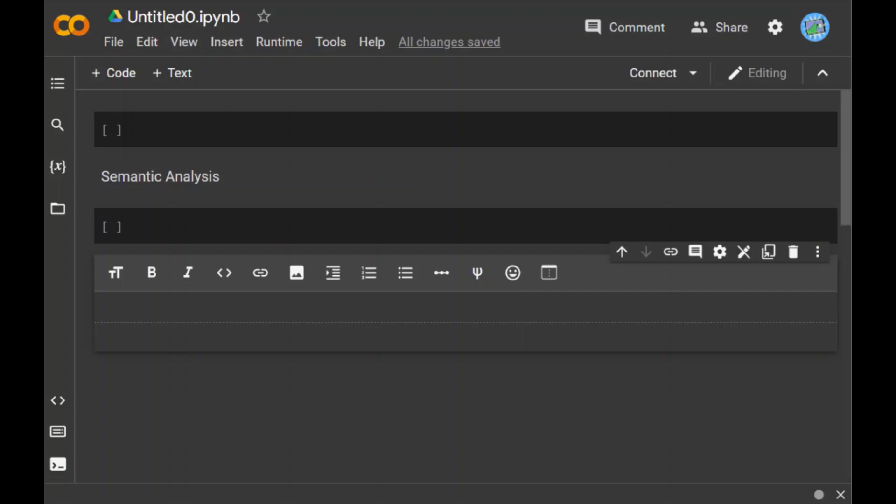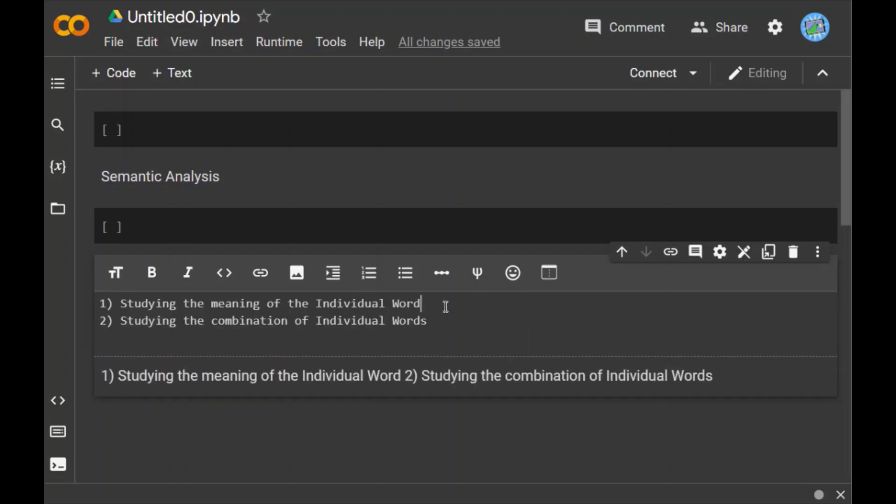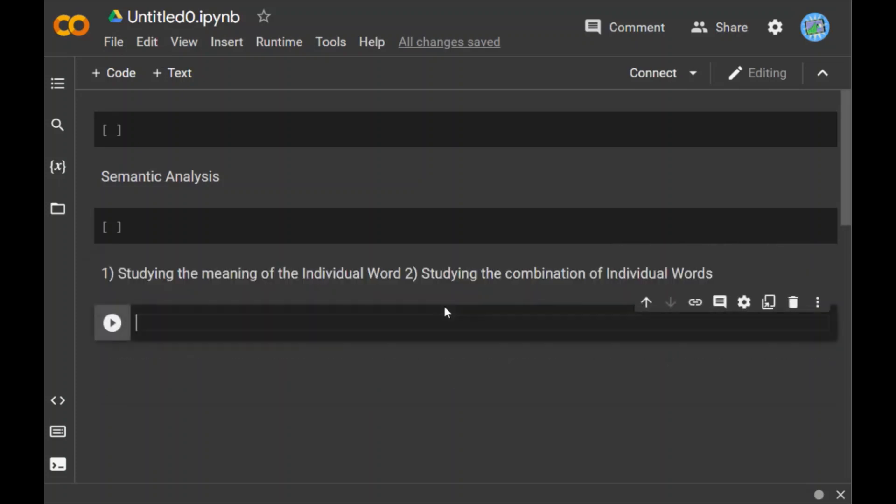Since semantic analysis focuses on larger chunks, we can divide semantic analysis into two parts: studying the meaning of individual words and studying the combination of individual words.